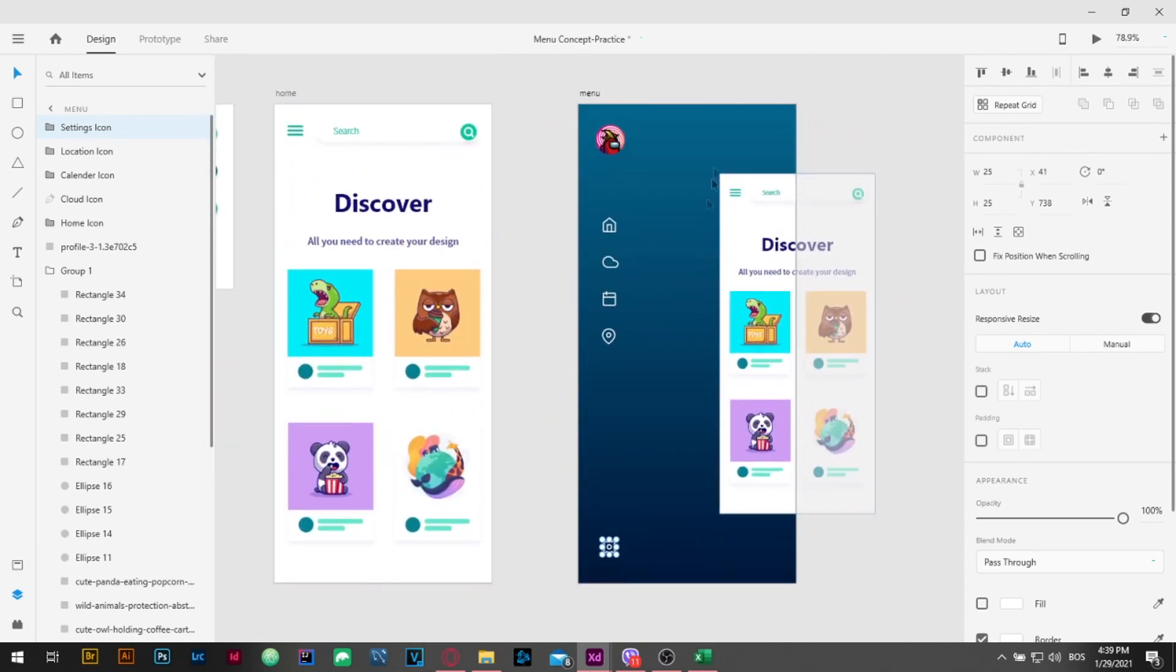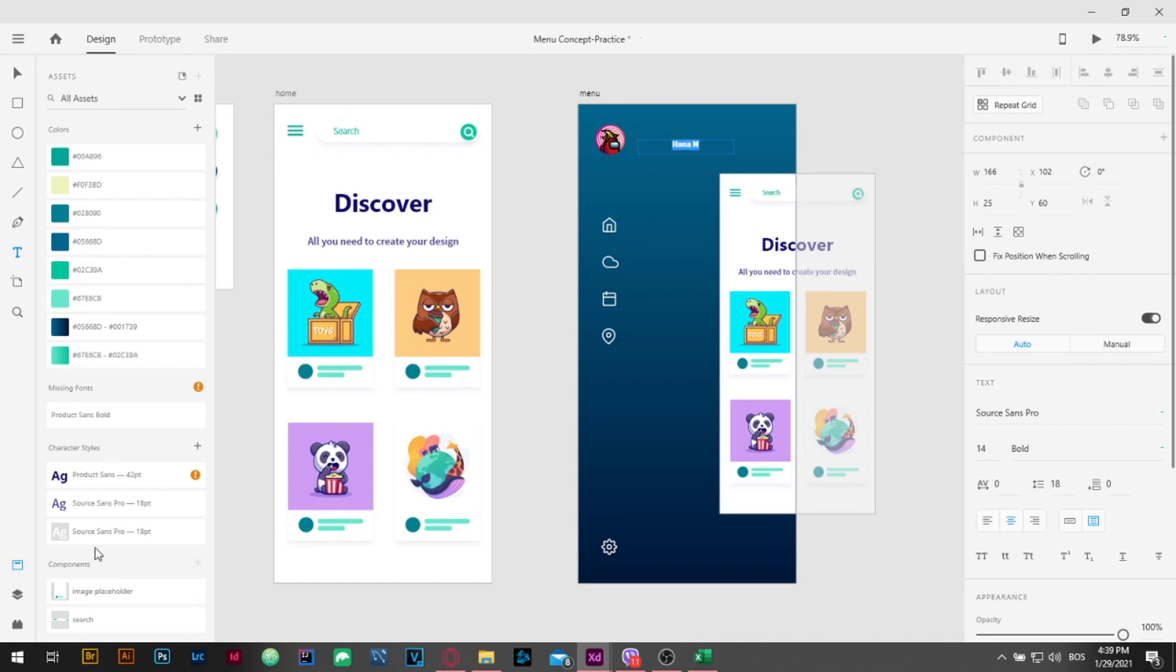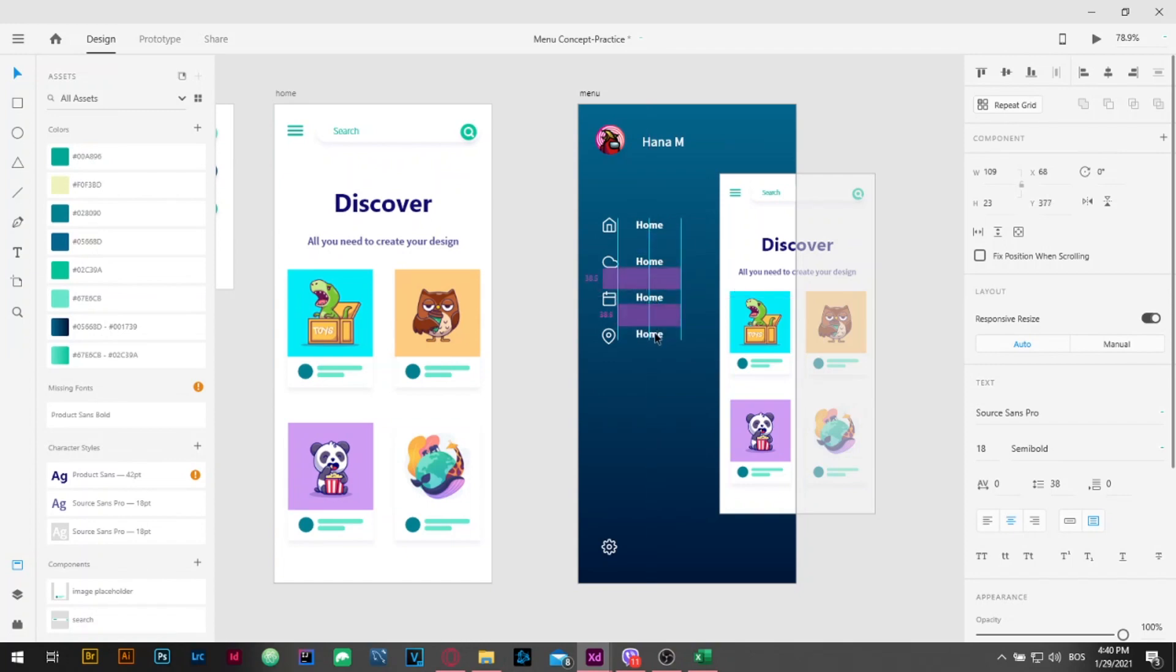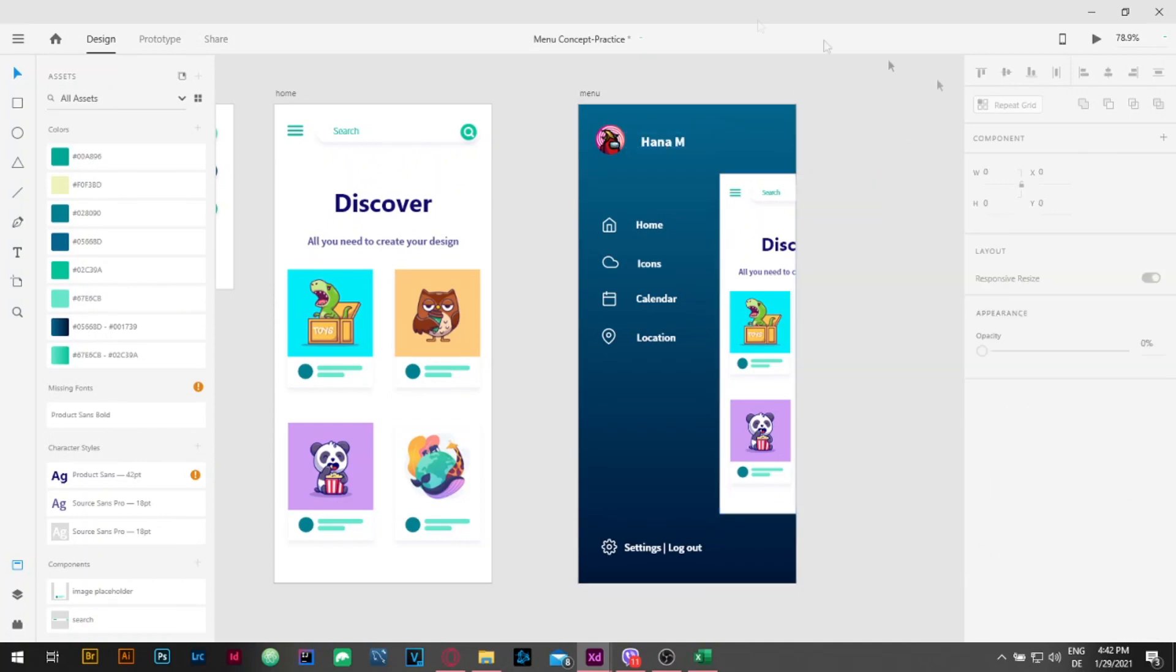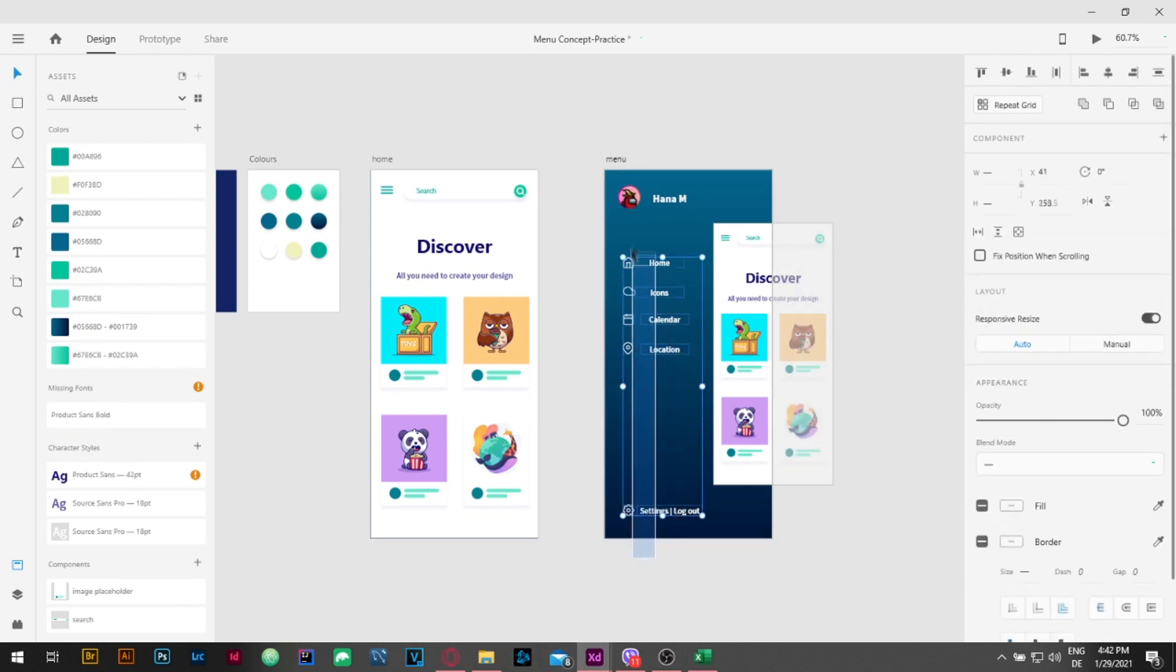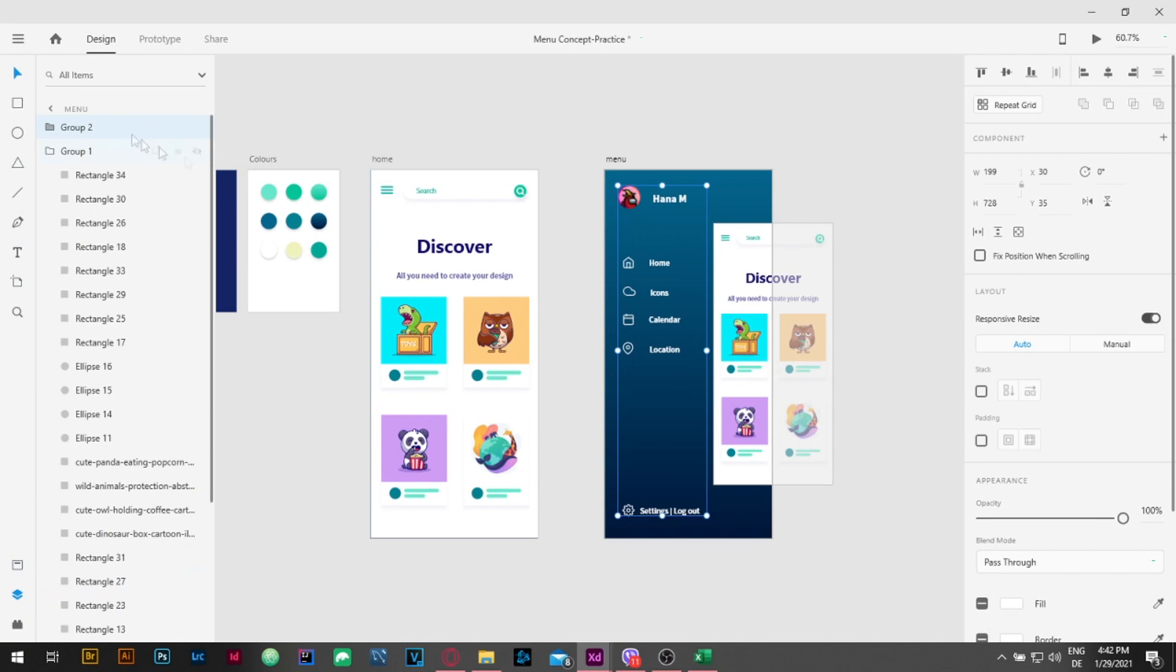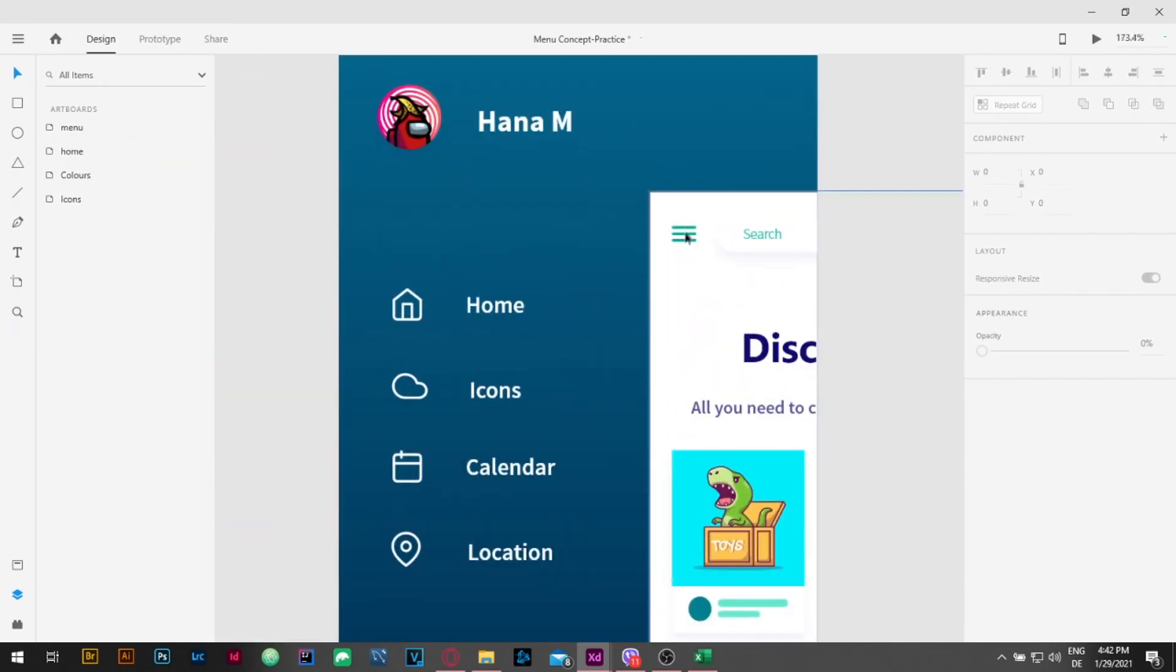Now, we are also going to add some text by pressing T on the keyboard. For the menu, we are going to increase the size to 22 and make it bold.